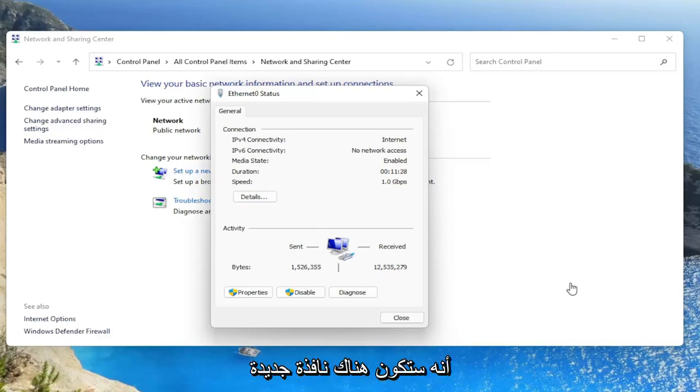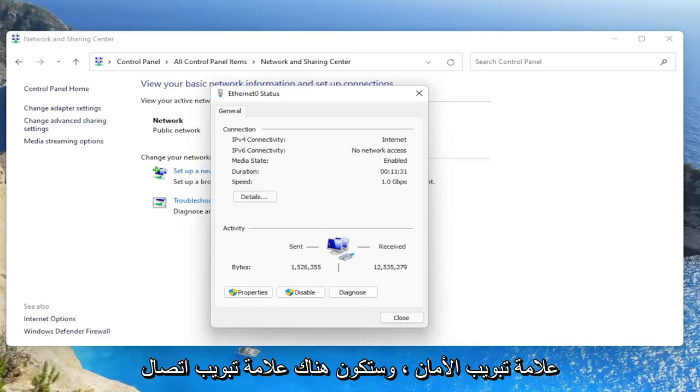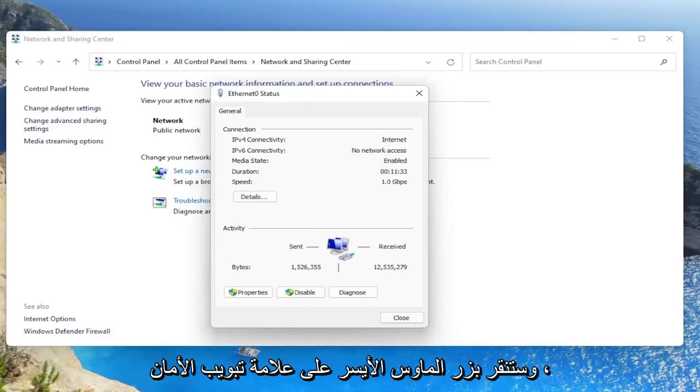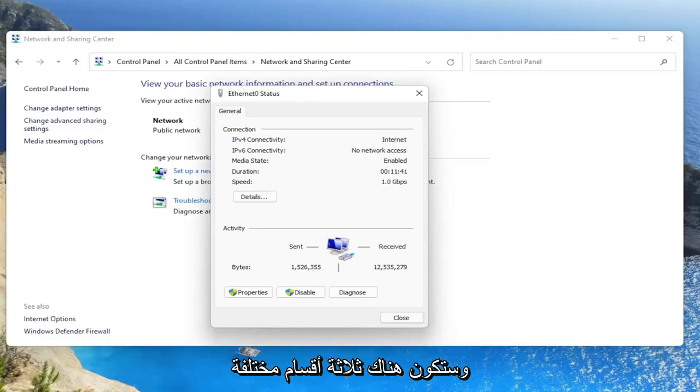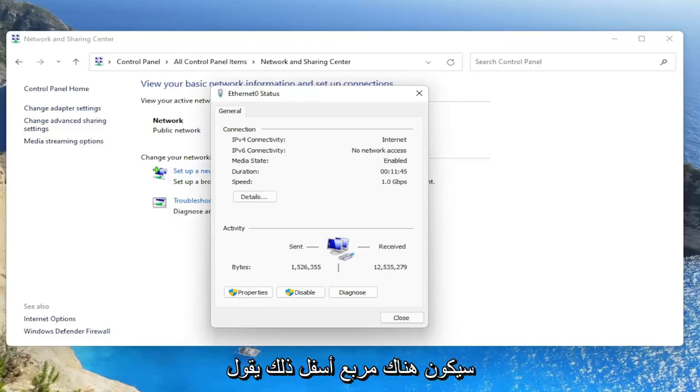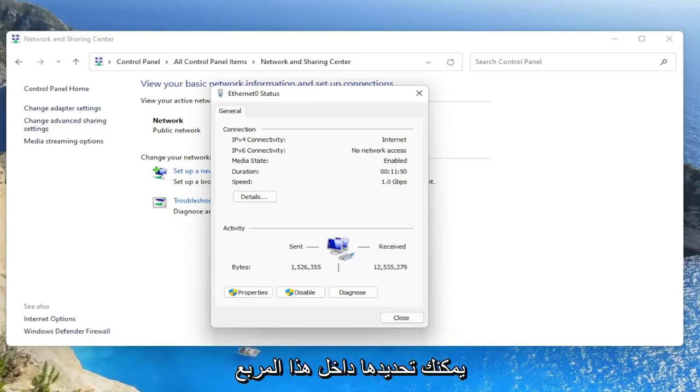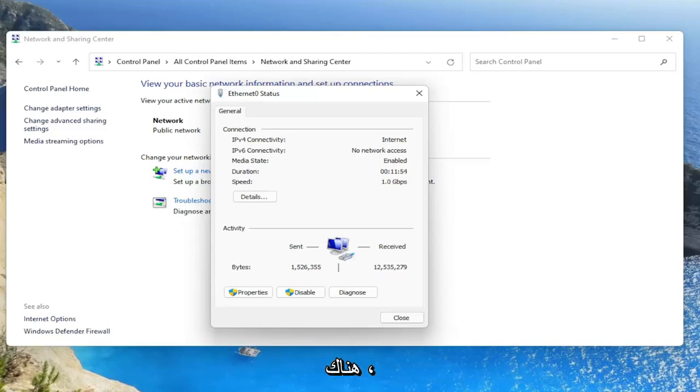There'd be a new window that would appear and you would left click on the security tab. There would be three different sections that would say security type, encryption type, and network security key. There'd be a box under that that says show characters. You would check mark inside of that box to show the characters, and that would display what your network security key is right there.